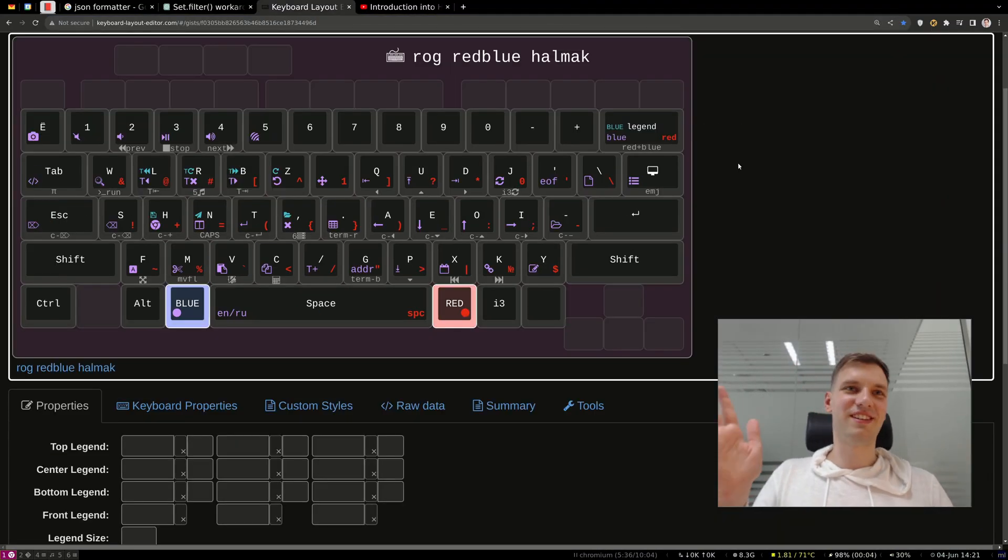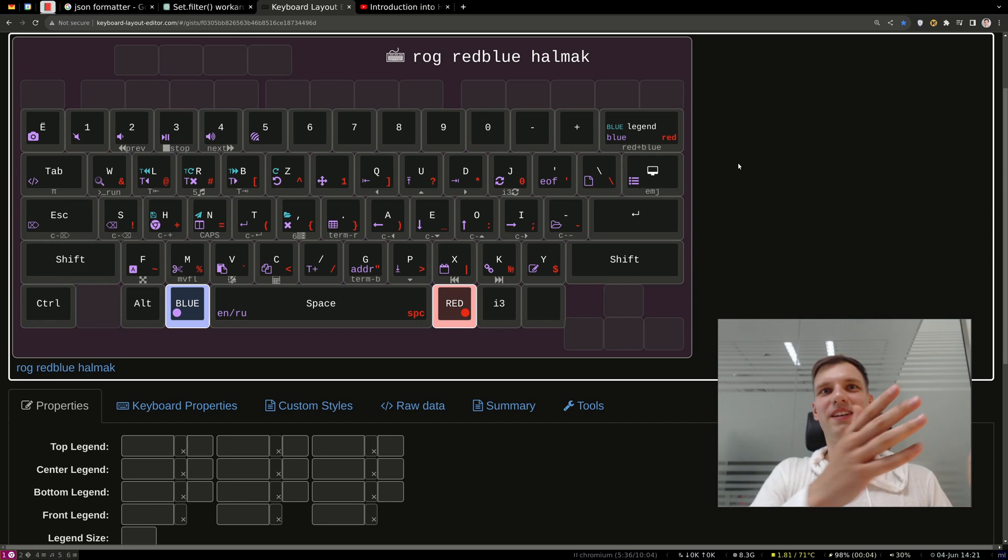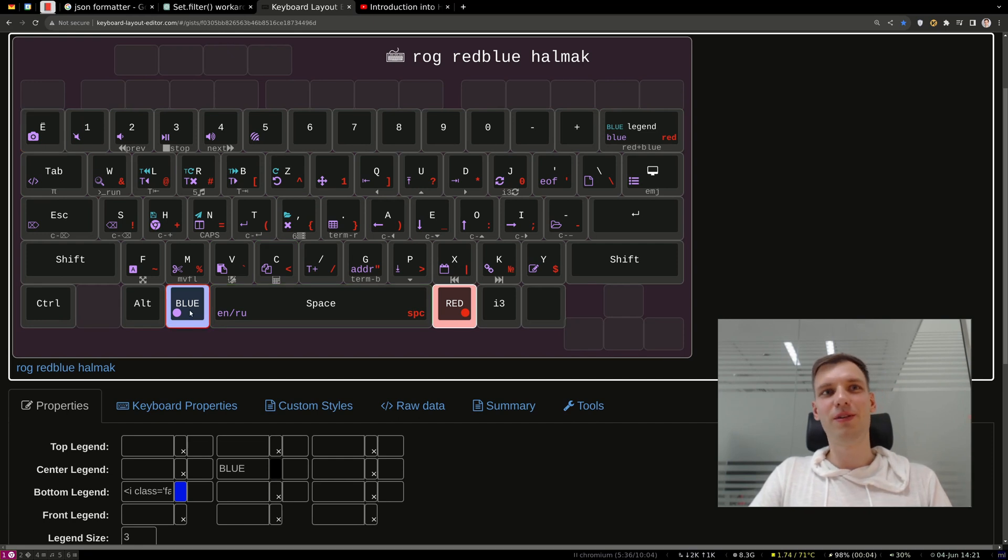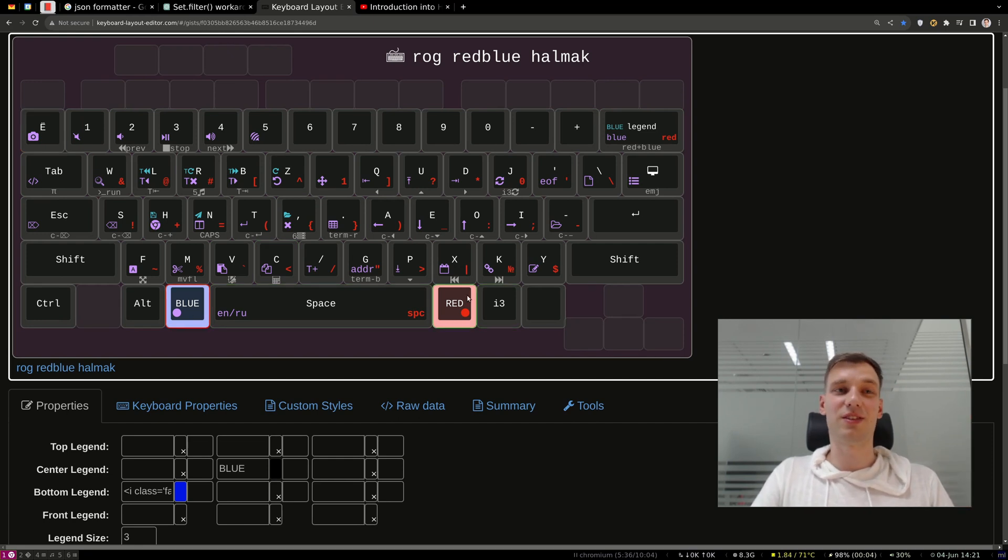Let's just start from the beginning, from the top left corner, and then go from here, starting with the blue layer. And then I'll talk about the red layer and other concepts as well.